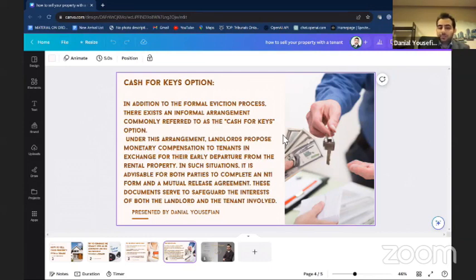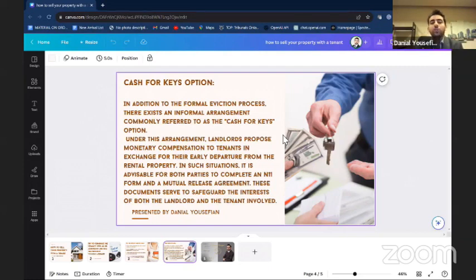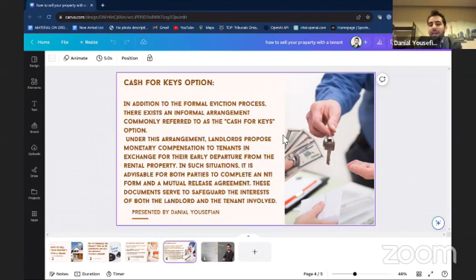A unit without a tenant has a higher market value than a unit with a tenant. In the current market, no one is willing to buy a property with a tenant because the rent being paid is less than what they'd pay for the current mortgage. If an investor wants to buy a property with a tenant and has to keep the tenant, they're not going to buy it. And if they want to use it for their own use, it will take time to go through the Landlord and Tenant Board. So it's better to negotiate and cut a deal with the tenant.